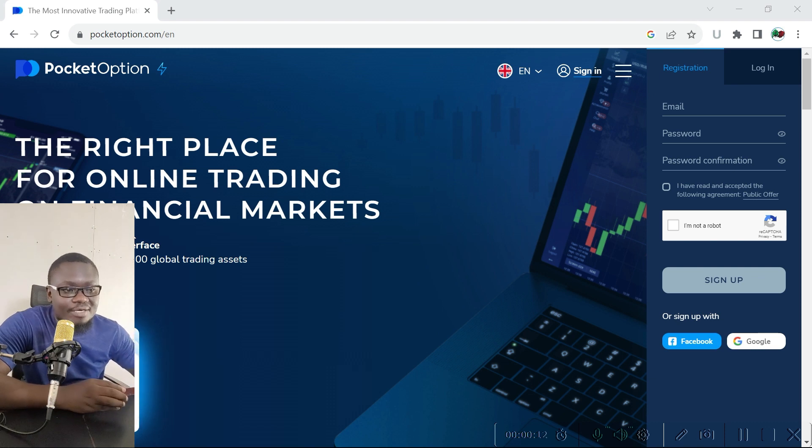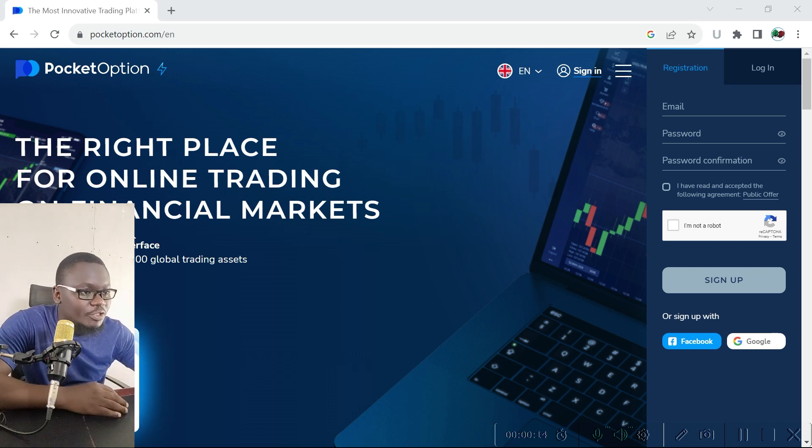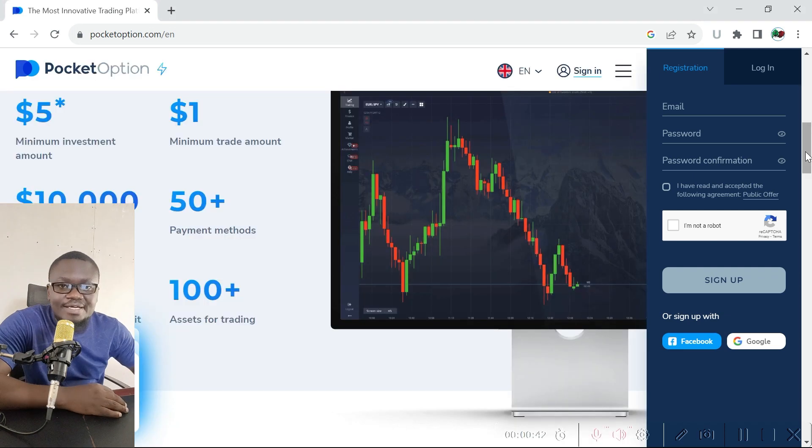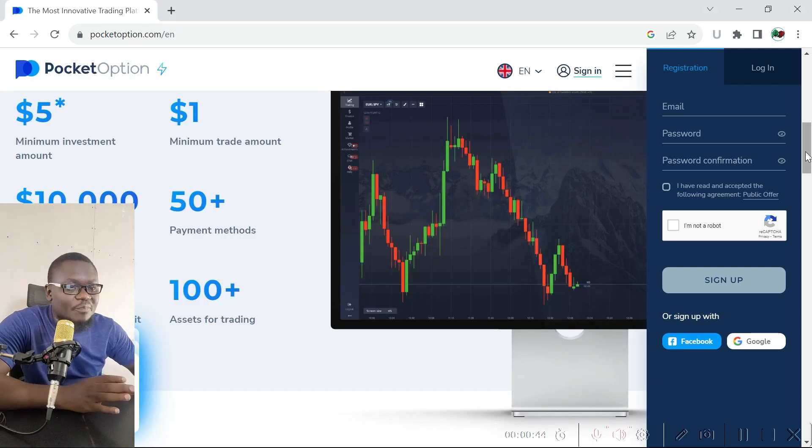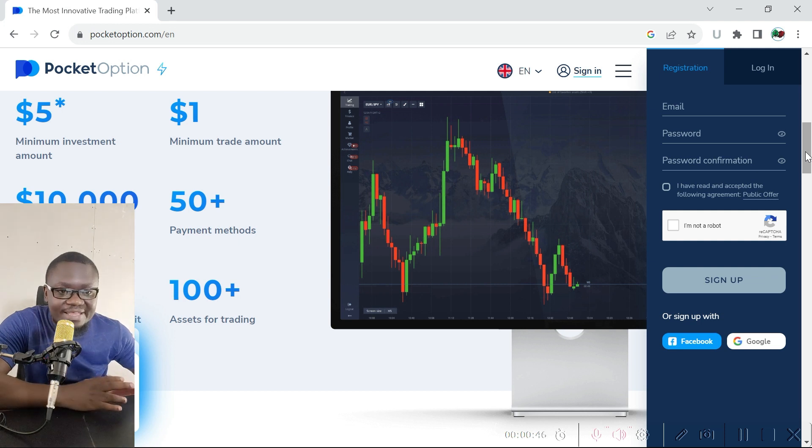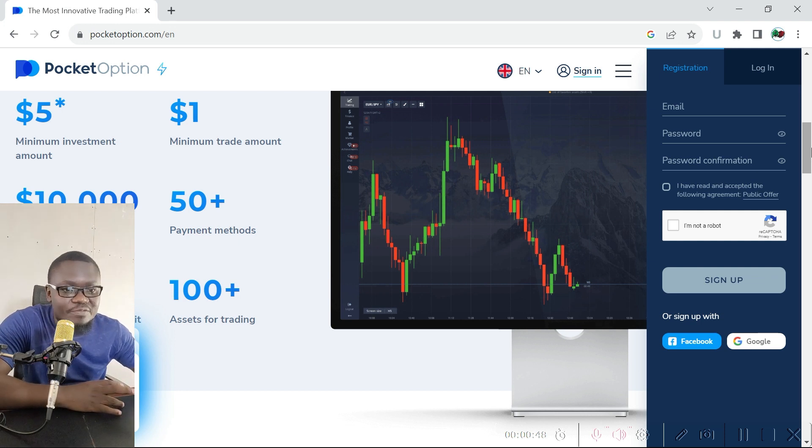The only difference that you might find if you compare Pocket Option with all these other binary options trading platforms is maybe the payment methods that are available on the platform and that are convenient enough for you from whichever country you're trading.